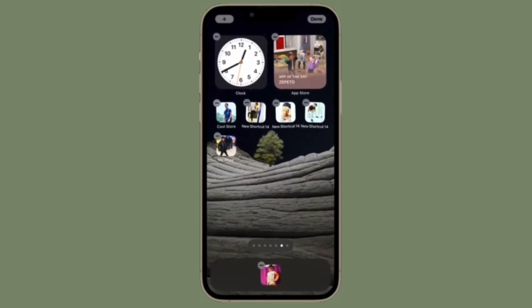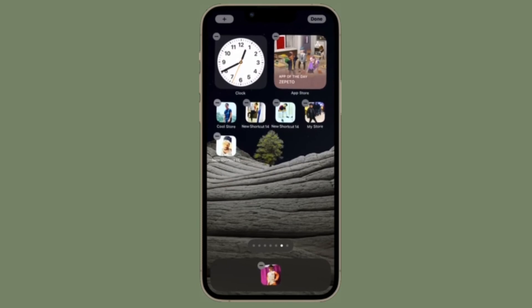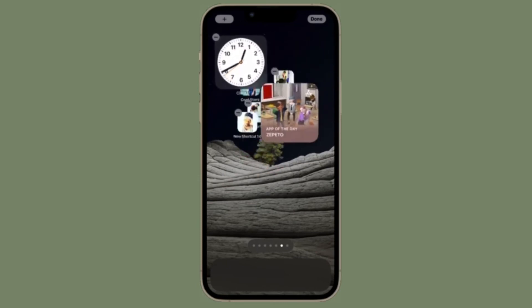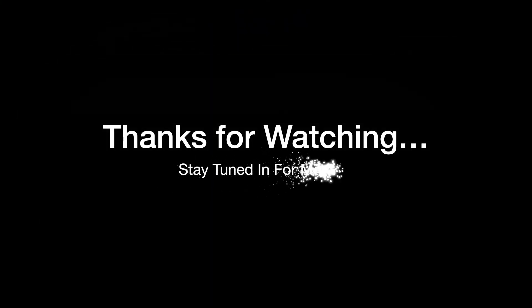That's pretty much it — that's how you can share reminders on your iOS or iPadOS device. If you found this video helpful, do like and share it. I'll see you in the next video with more handy tips. Till then, stay safe and have a great time, bye bye.